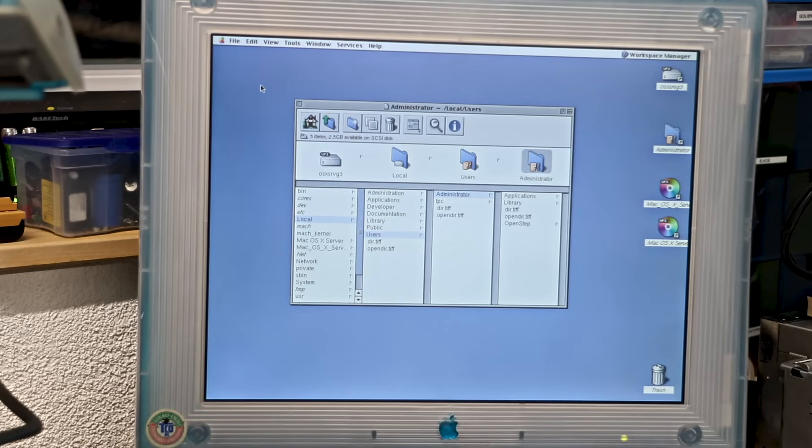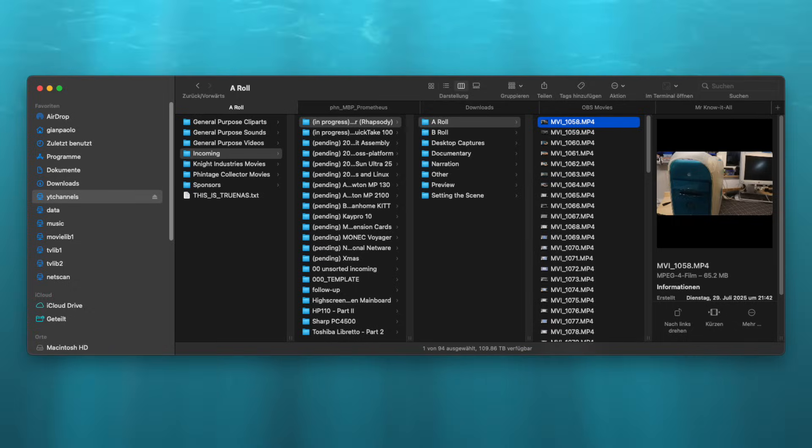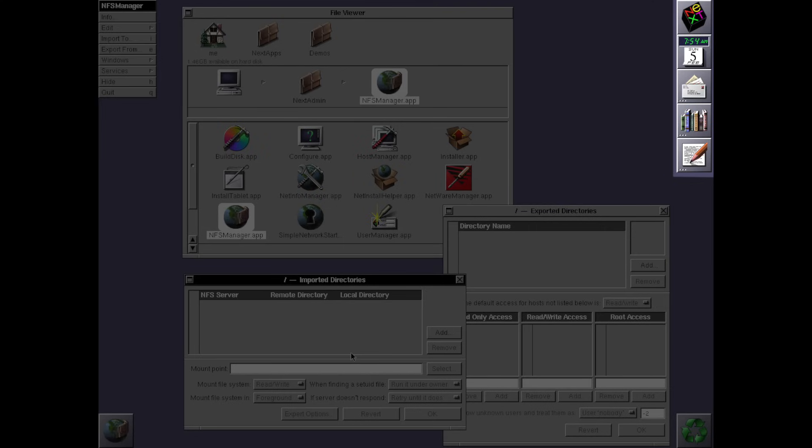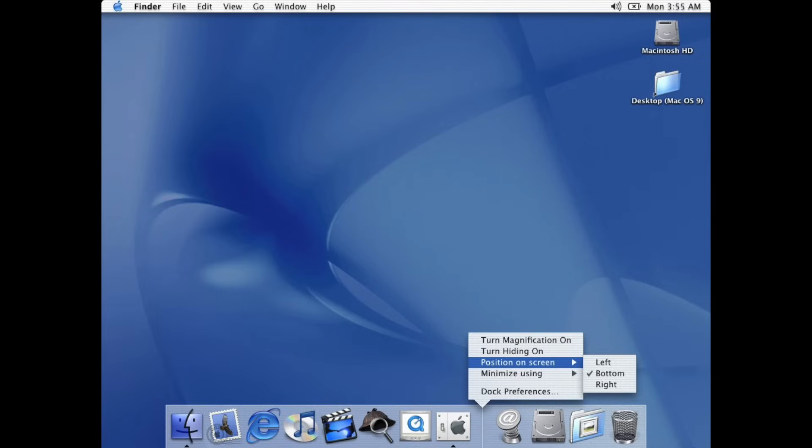The best example is the file browser. The column view, introduced in NeXTStep, survived into Rhapsody and is still part of the Finder today. And unlike NeXTStep, you won't find the dock here either. That one wouldn't return until the Aqua interface was introduced to the Mac OS X Public Beta release.